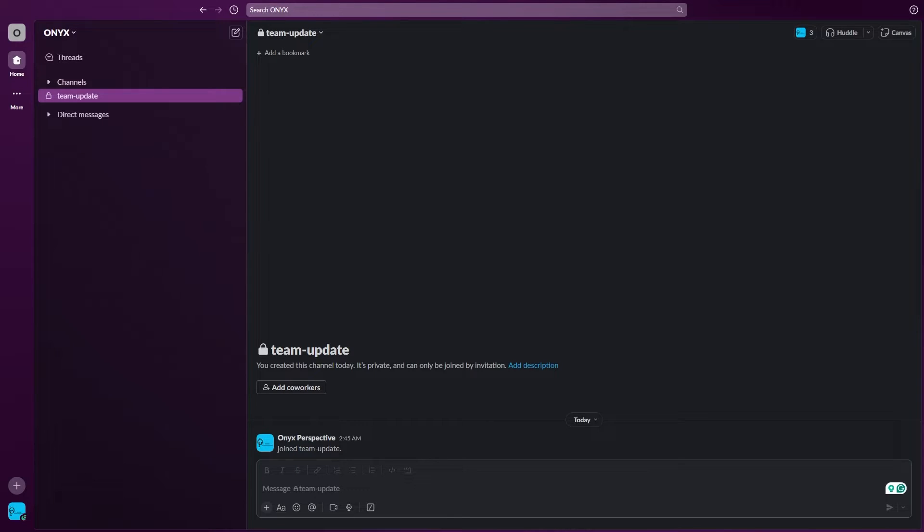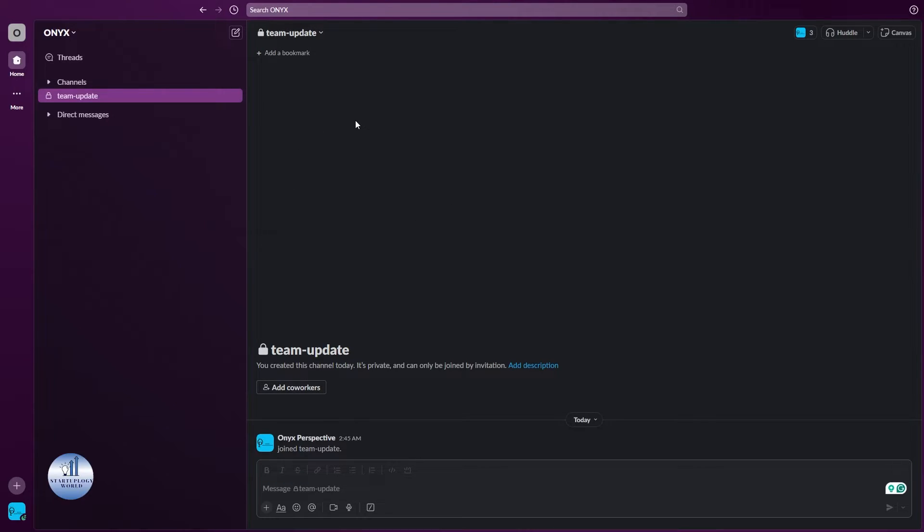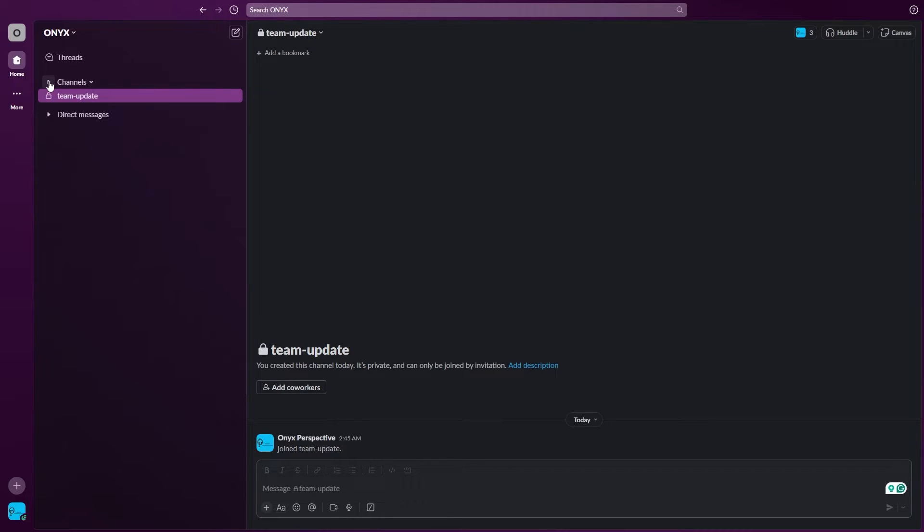Hello everyone, welcome back to another video. In today's video I'll be showing you how you can convert a Slack private channel to a public channel. So let's get started. Once you're logged into your Slack account, on the left side you can see there's an option for the channels. Just drop down this one.